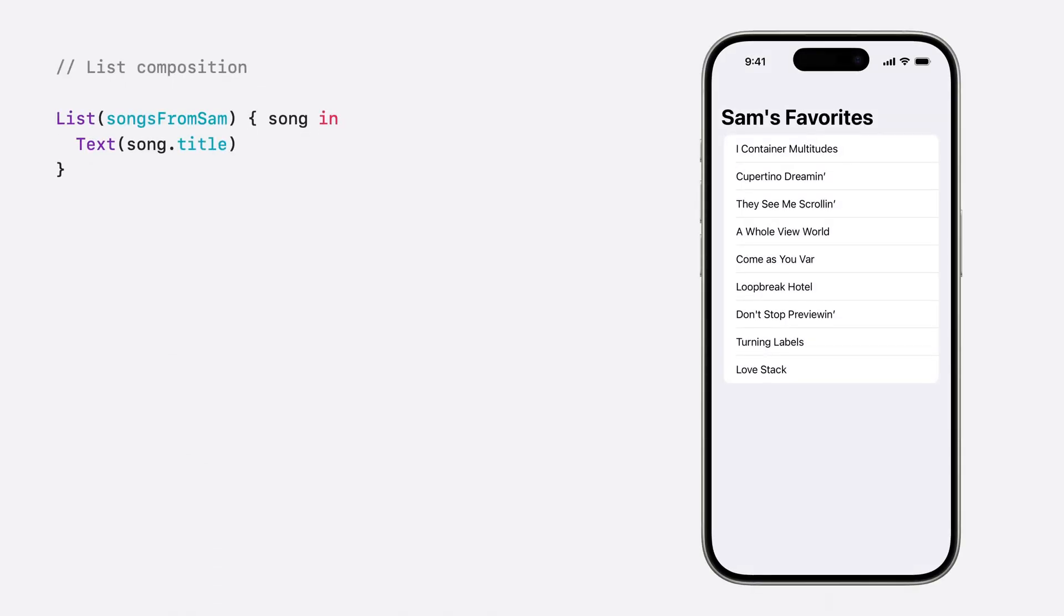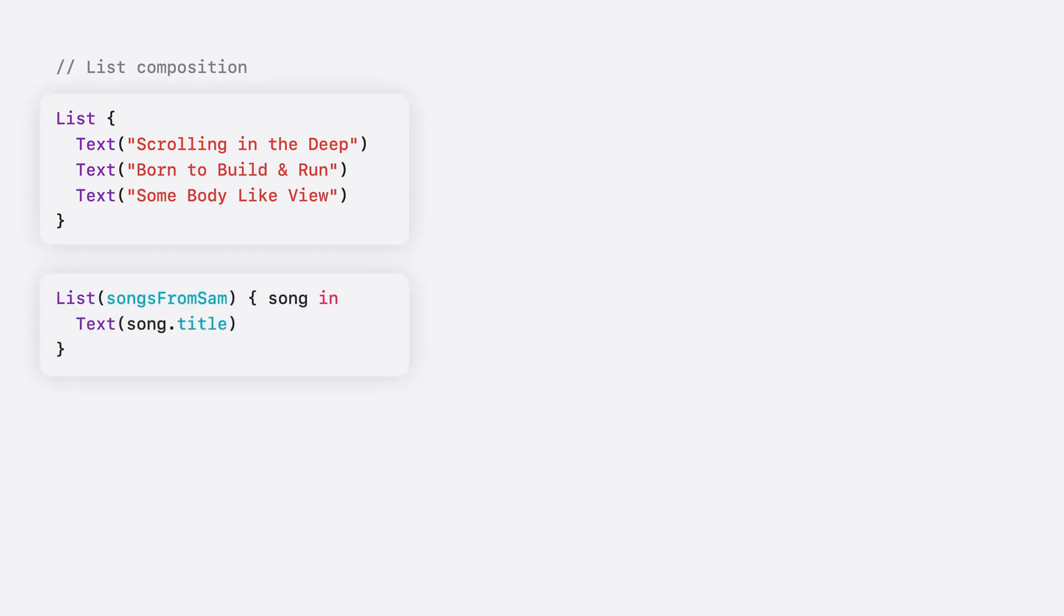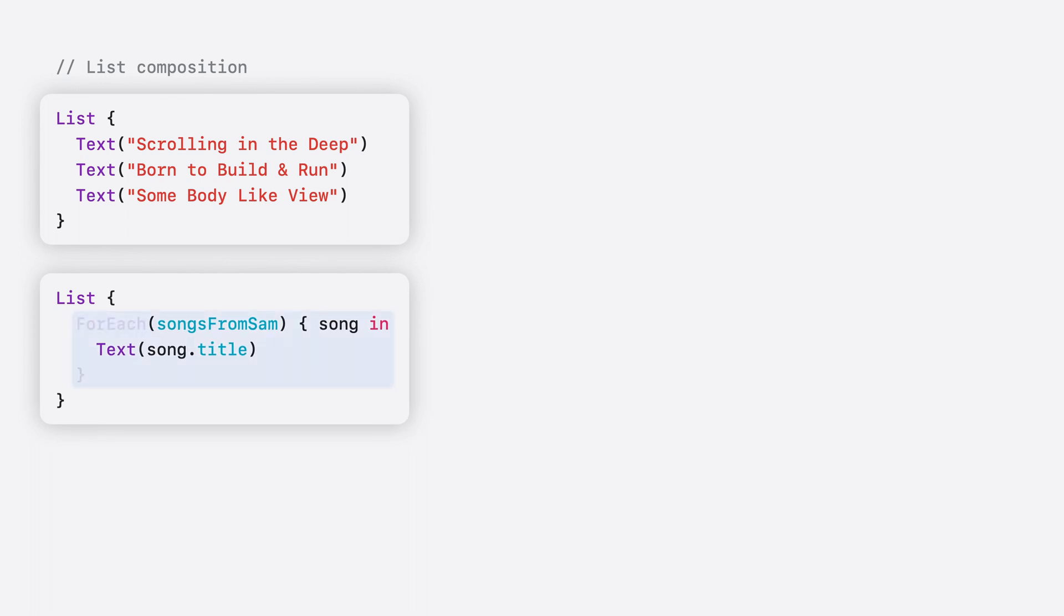Consider a SwiftUI list like this one, displaying a set of song ideas that Sam recommended to me. The list is initialized with a collection of data, just like my display board. But SwiftUI supports creating lists in other ways too. For example, I can make a list by manually writing out a set of views instead, like I did for this list of my own song ideas. SwiftUI bridges the gap between these two techniques by offering APIs for composing different kinds of content together.